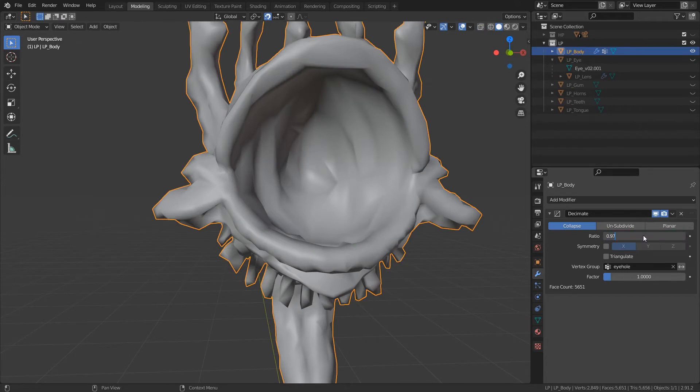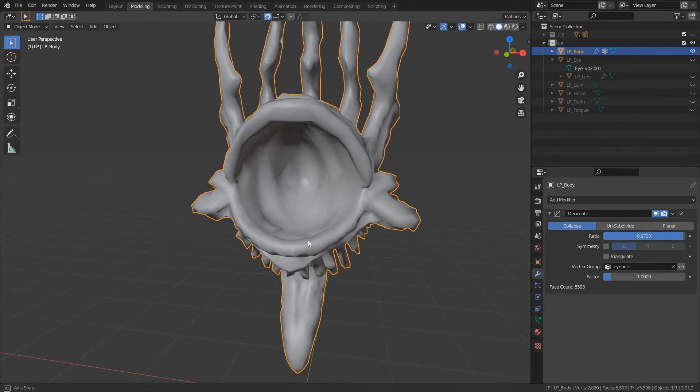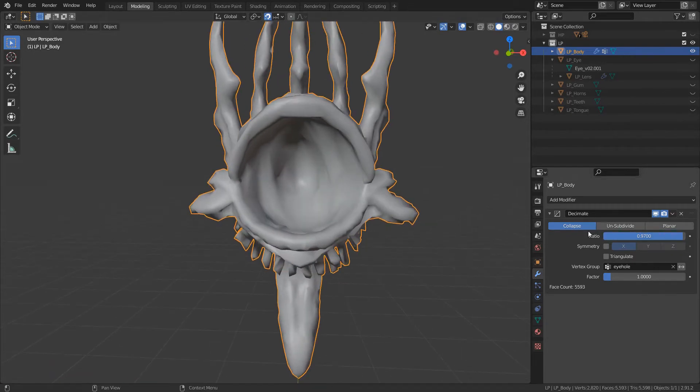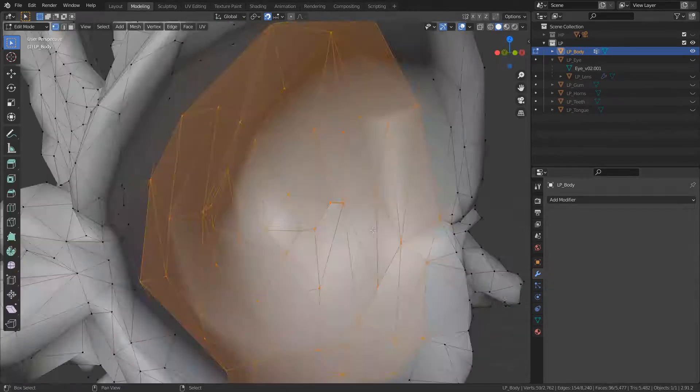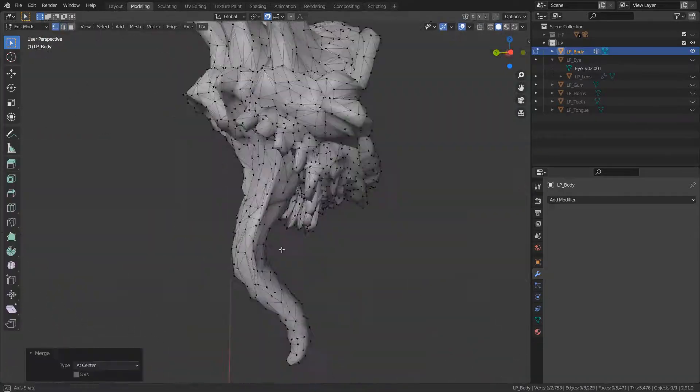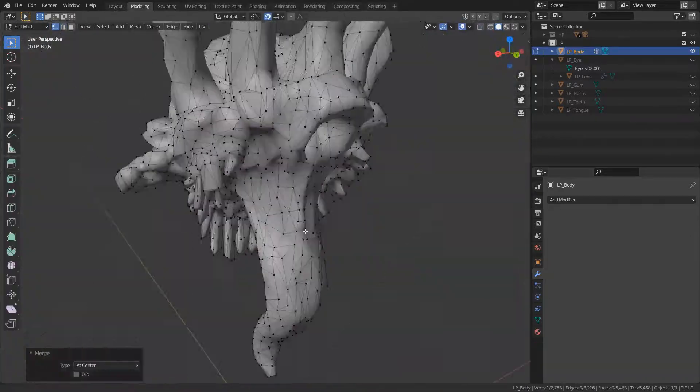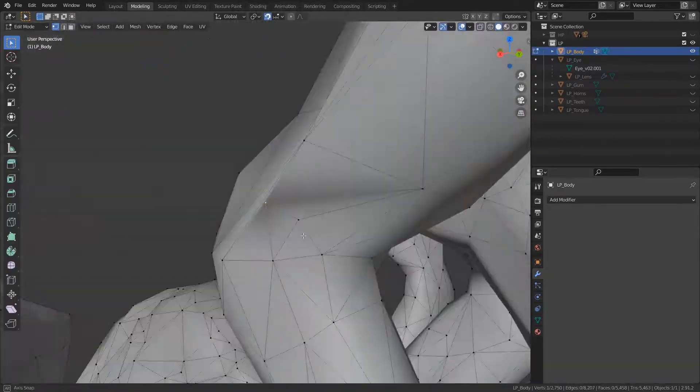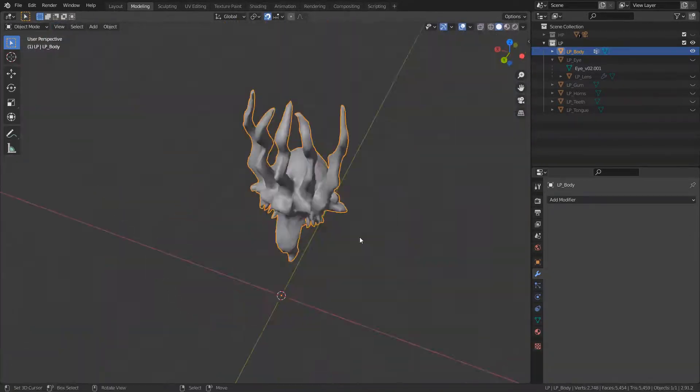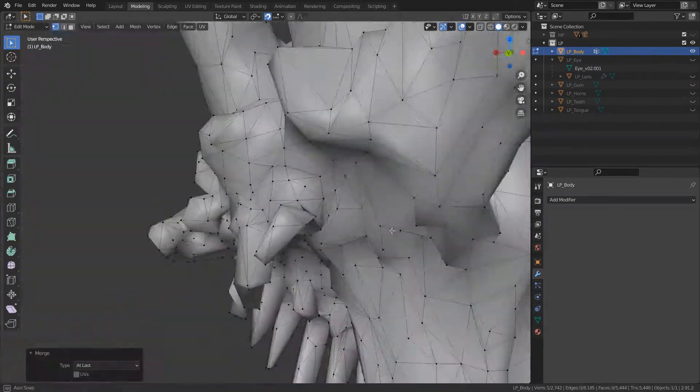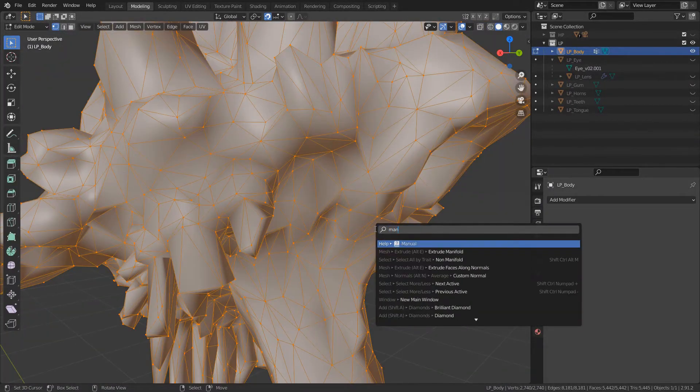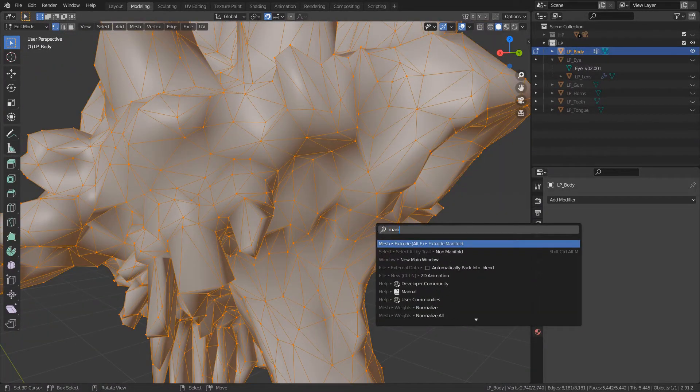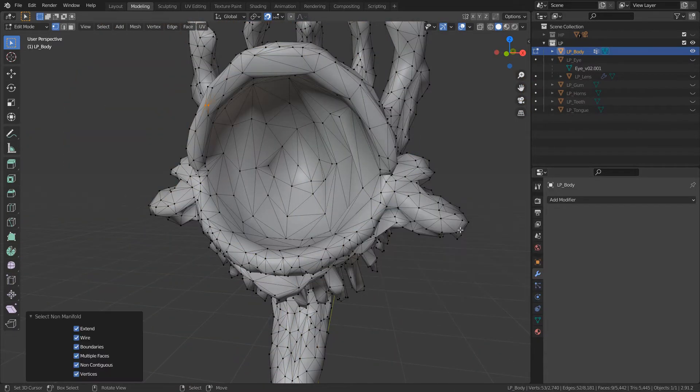works really well with normal maps and textures in general. So you don't really need a lot of detail in those areas. You should, in general, try to use most of the details to convey the silhouette of the character.